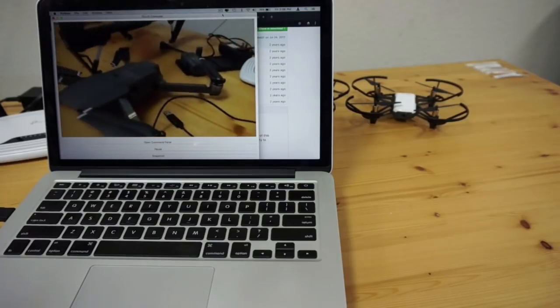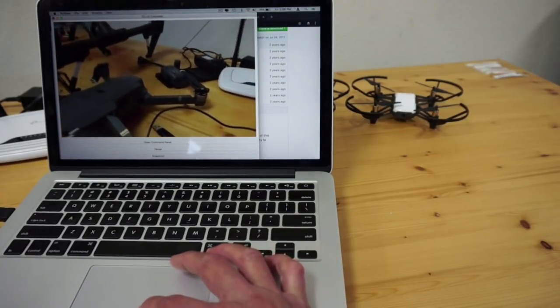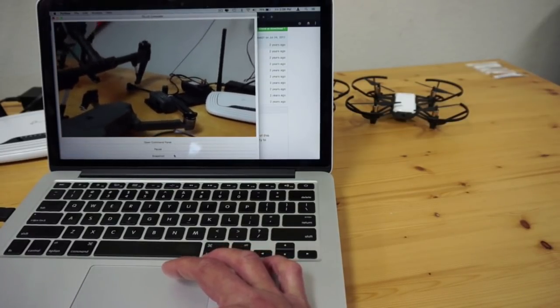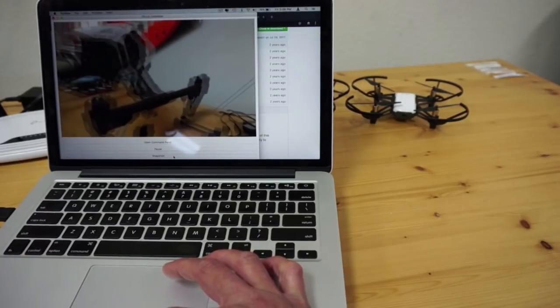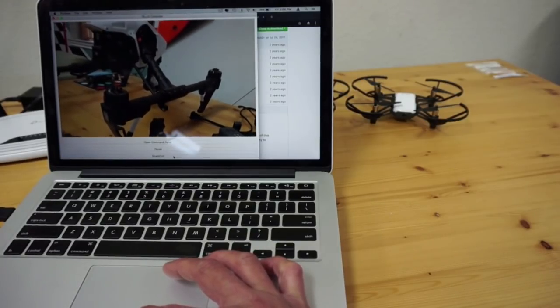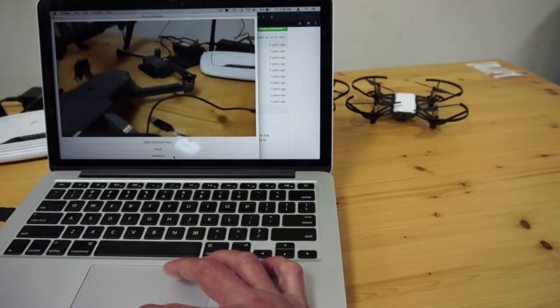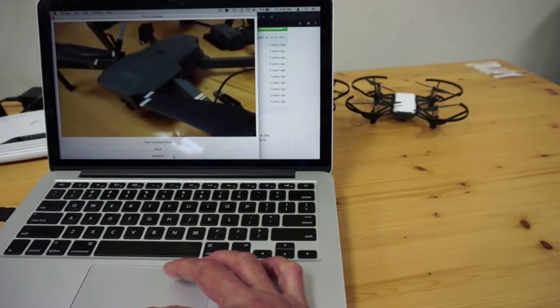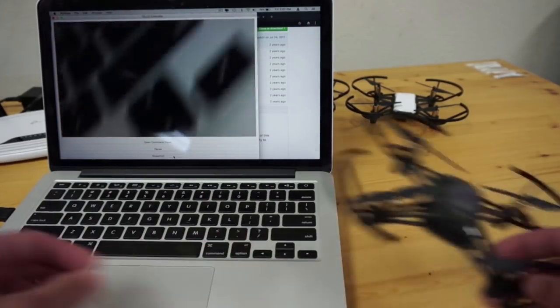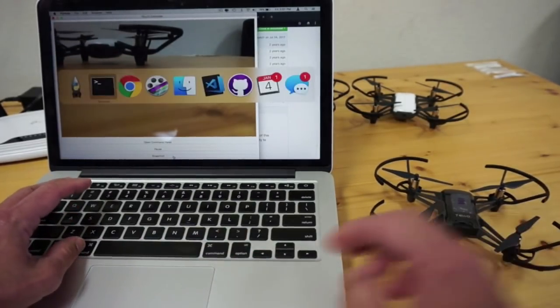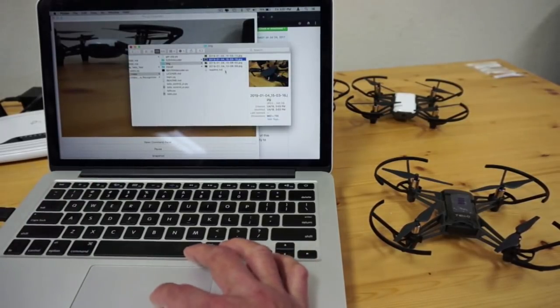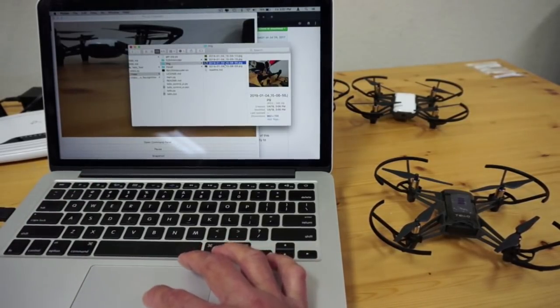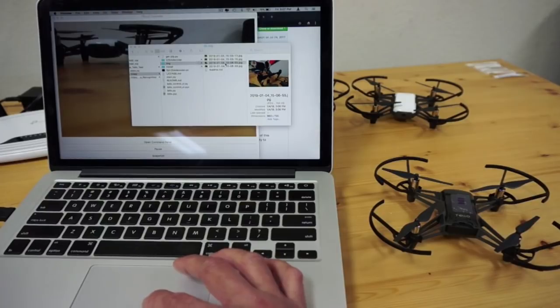I can issue the same commands through the command panel. Or let's take a photo of the Inspire 1, and we'll take a photo of the Mavic. Then I'll go over to my folder and you can see that we now have the photos that we took with Tello EDU.